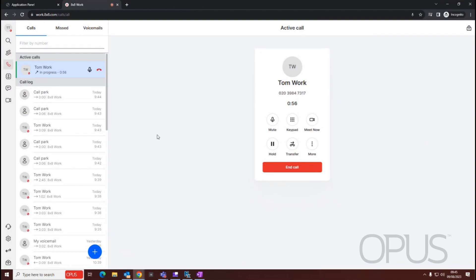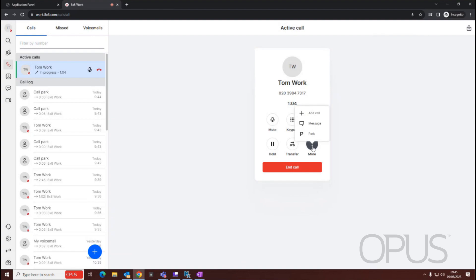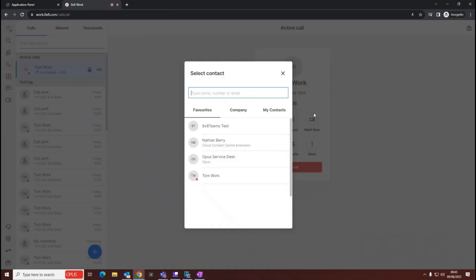So if I want to create a conference call with another party, all I need to do is from within the active call control window, just select more. Then I'm going to choose add call.